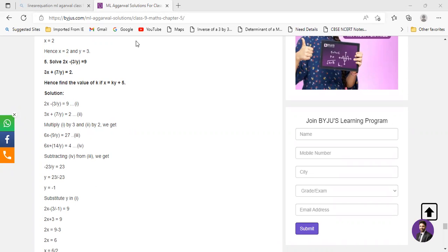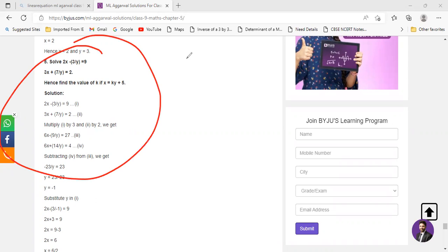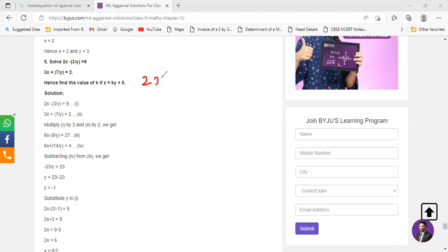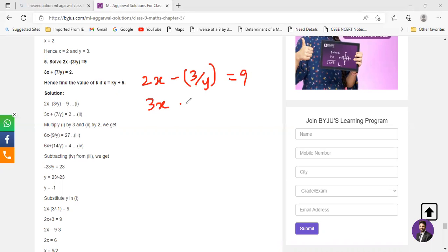Can you see my screen? Yes. Look at question number 5, which is: solve 2x minus 3 by y equals 9, and 3x plus 7 by y equals 2. Hence find the value of k if x equals ky plus 5. You need to find the value of x and y, and then substitute into this equation to obtain the value of k. The first equation is 2x minus 3 by y equals 9, and the next equation is 3x plus 7 by y equals 2.